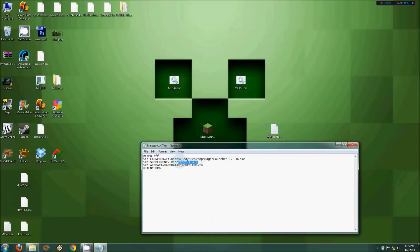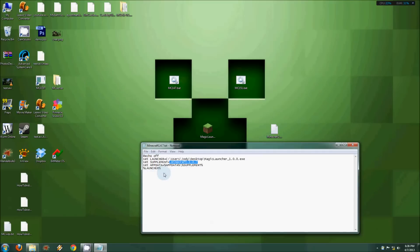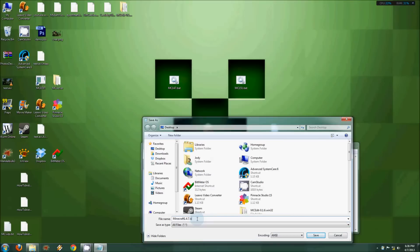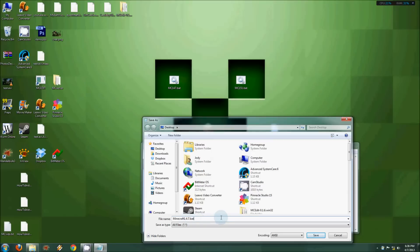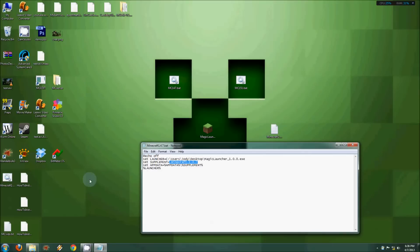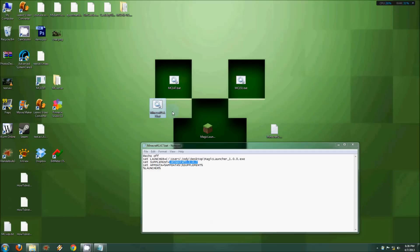Then save as, and down here instead of text document, just choose all files. Then the extension is the important part: you change it to .bat and you save that. You should get a new file, and if you run this, it will open Minecraft using the files in this folder.